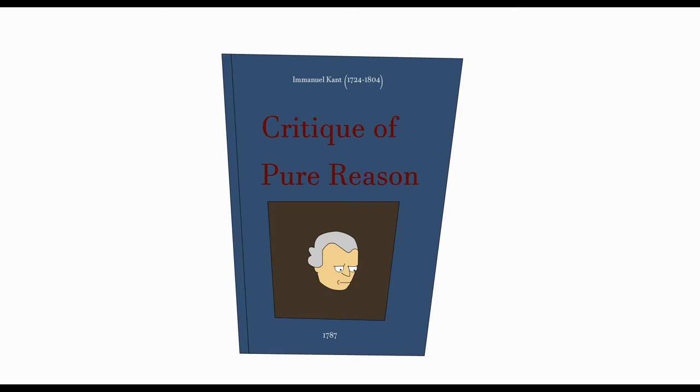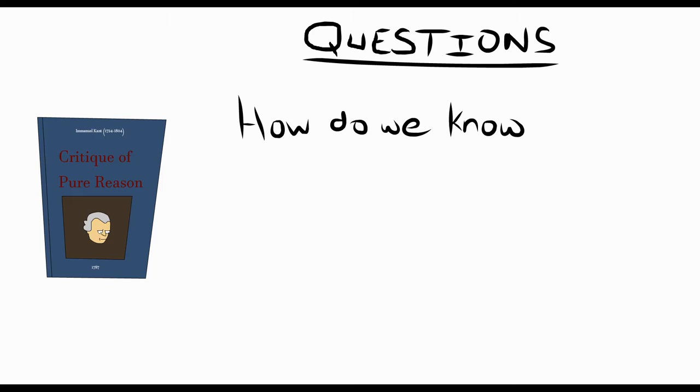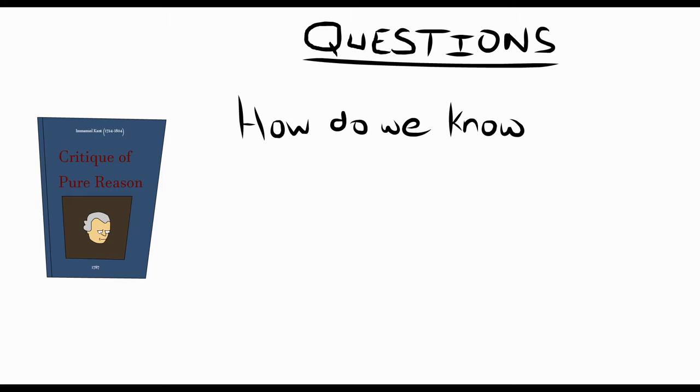In this video, I will explain how Kant can be understood as answering two important questions. How do we know that events are objectively caused by others, and how do we know that the laws of physics cannot be violated?